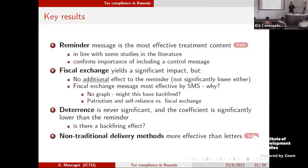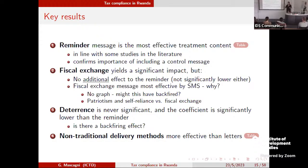Non-traditional delivery methods — SMS and emails — were highly effective, in fact more effective than letters, even accounting for the fact that only about 40 out of 100 letters were actually delivered. Even taking delivery rates into account, SMS and emails were much more impactful than letters.